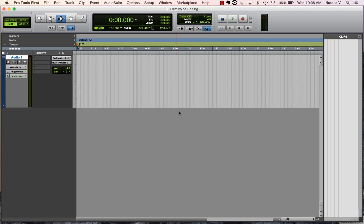Hey guys, this is Natalie. I just wanted to walk you through a quick, hopefully simple solution for some of the issues a lot of people have been coming to me with about either not being able to get their microphone to connect to Pro Tools First, or not being able to hear sound out of Pro Tools First.